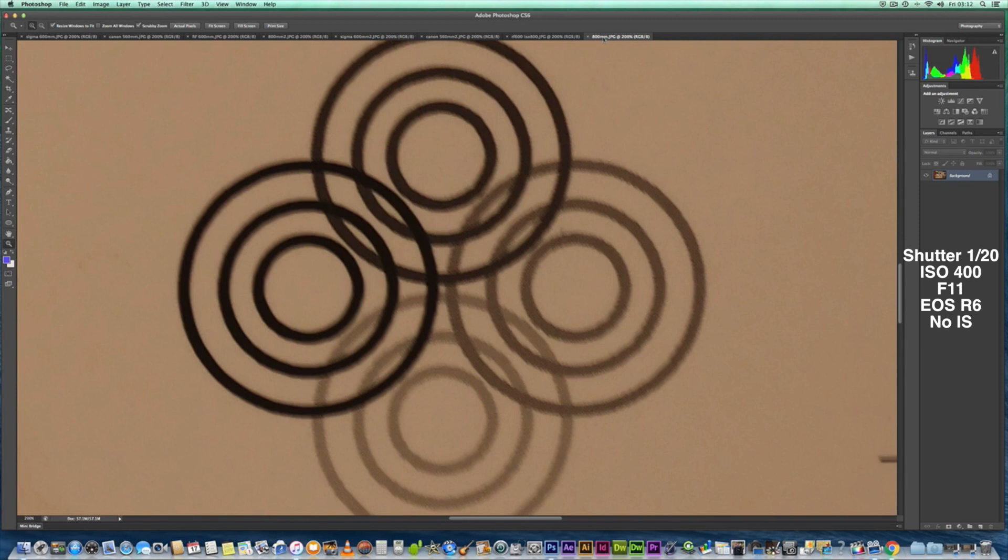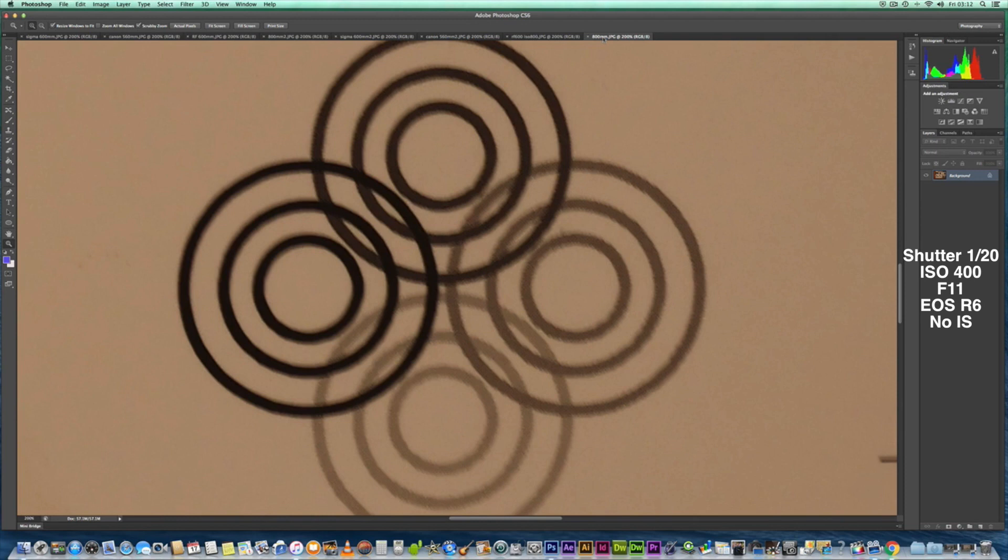So again, make up your own mind guys, ladies and gentlemen. I'm not here to tell you which you think is best—that's up to you, my audience, to make your own mind up. Personally, I would probably stick with the 100 to 400 with the 1.4 extender and not buy the RF lenses if I'm honest with you.